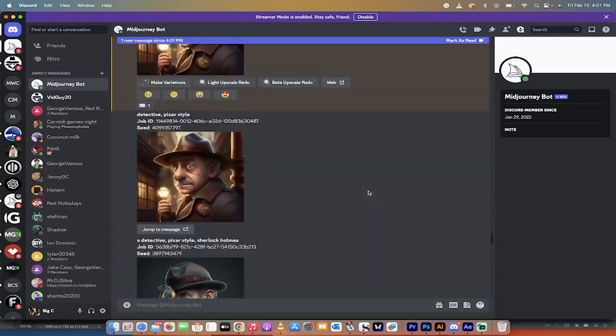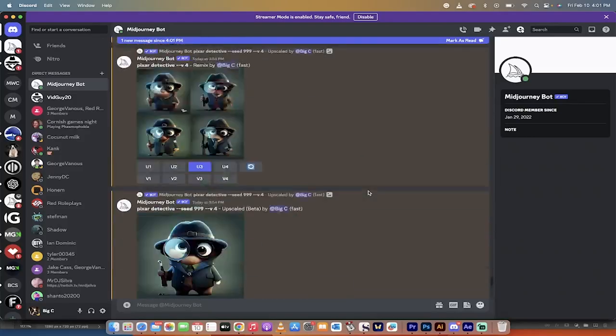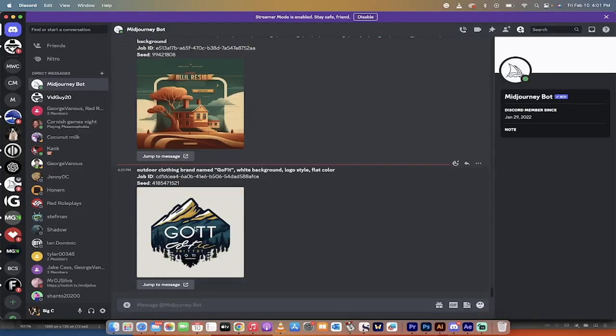Scroll down to the bottom. It'll be at the bottom here. And presto, here it is, guys. The seed number exactly is this one here. And there's the job ID. That's all there is to it. Thanks for watching.